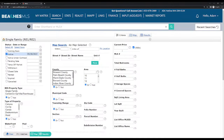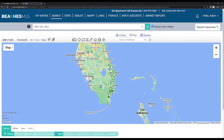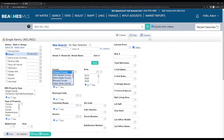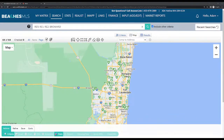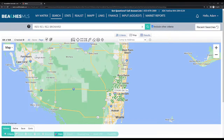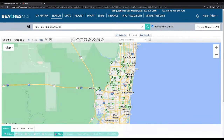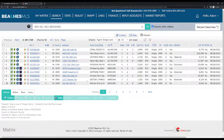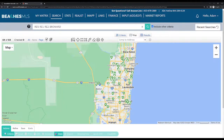A good feature you can use is the Map tab. Click on the Map button and here are all the properties that you searched. Let's go back to Criteria for a second — let's just look at Broward County, everything active on Wednesday the 28th of September 2022. Now let's go to the map. You can see the county of Broward and all the properties listed on that date. The way I personally like to look up properties is I like to narrow things down by looking at the map.